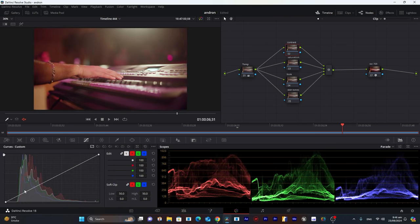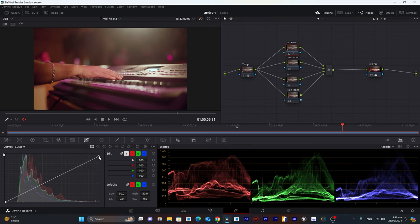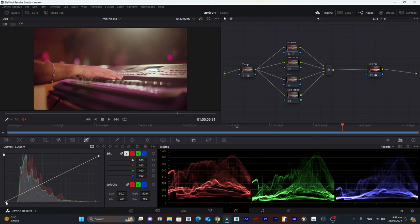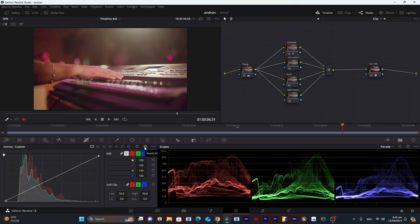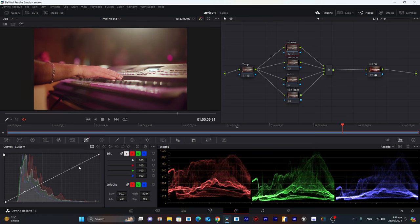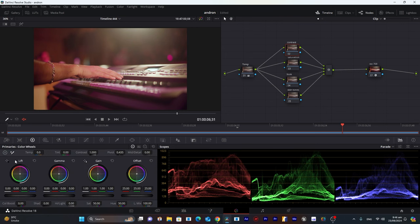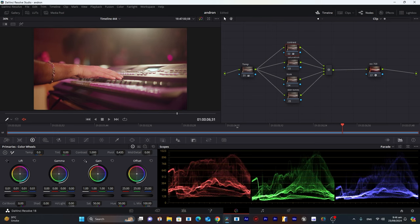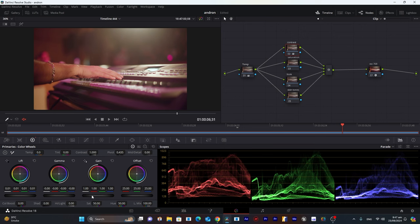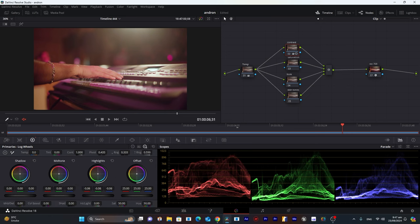First we'll work on the Contrast node. Some people use curves to adjust highlights and shadows, but I prefer using the primary color wheels. I'll increase the shadows a little bit, decrease the midtones, and decrease the highlights a little bit so you can see more detail there.